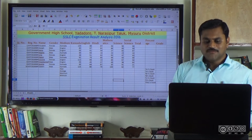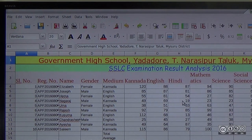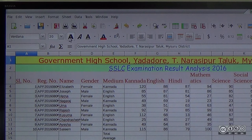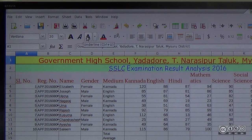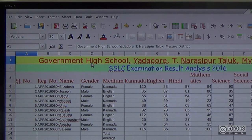This is the A1 cell. This is the content. This is the bold icon. This is the italic icon, underline, and bold icon.